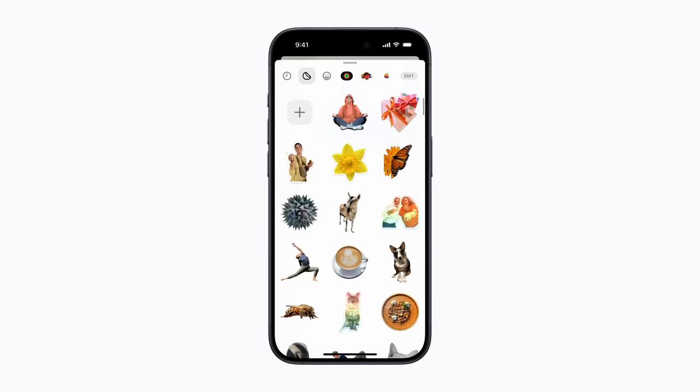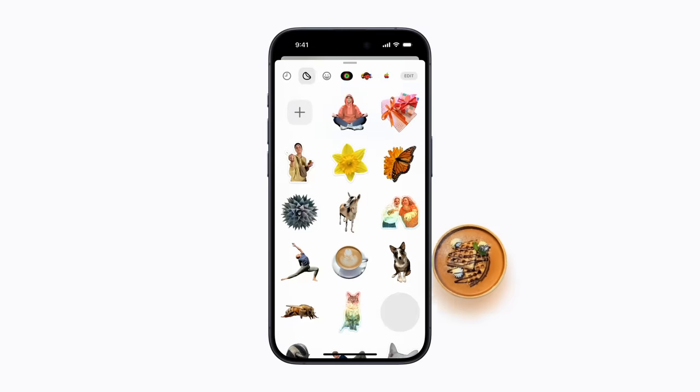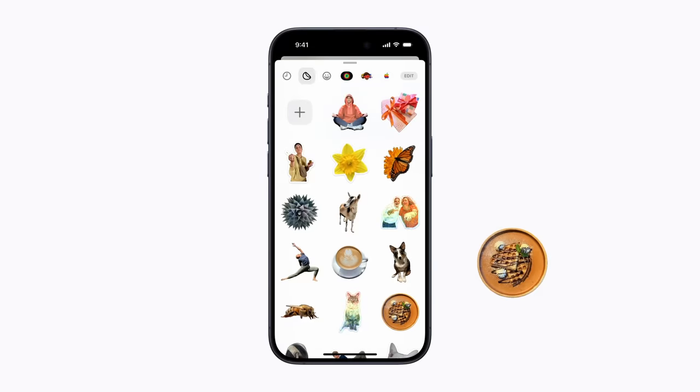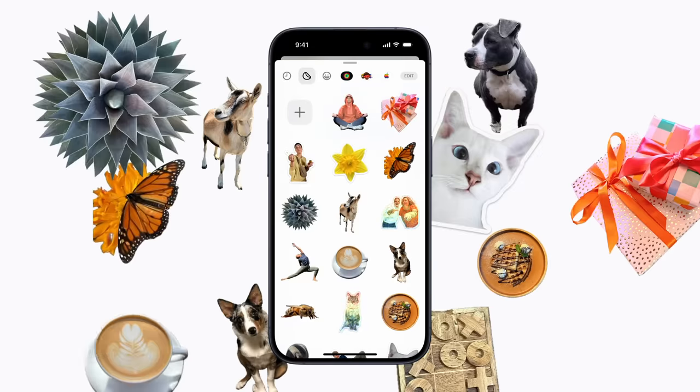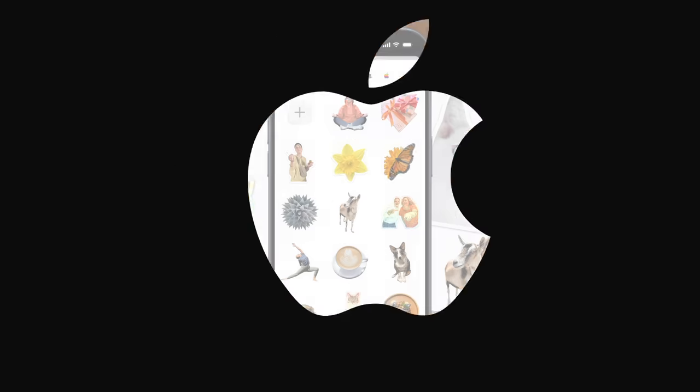Create. Peel. Stick. To learn more about your Apple devices, subscribe to the Apple Support YouTube channel or click another video to keep watching.